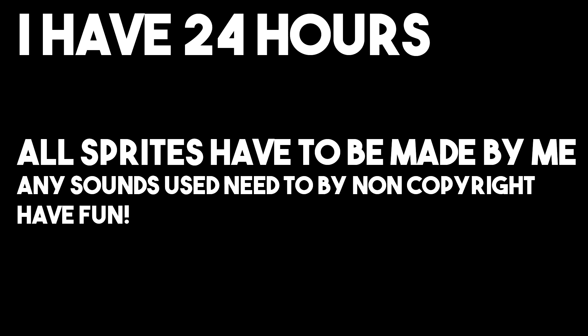Hi guys, Zyga here, welcome to another video. Today guys, I am going to be making a game in 24 hours.